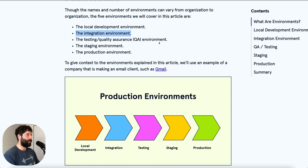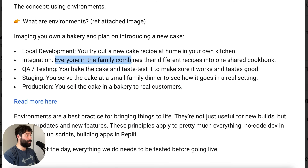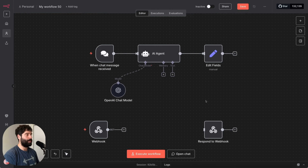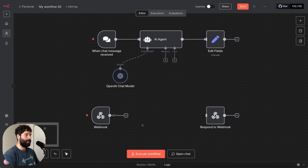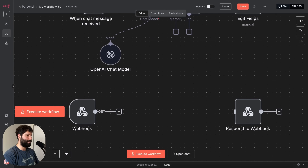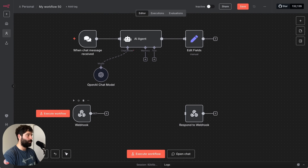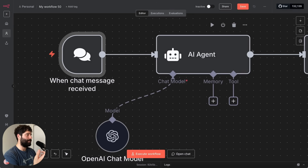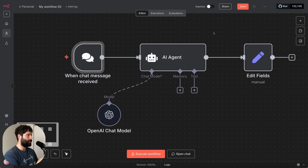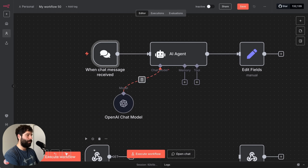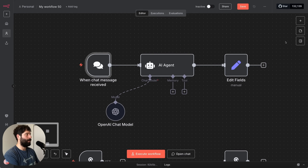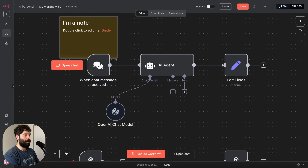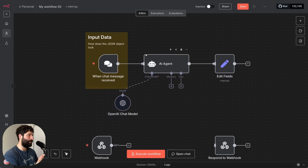Step two is now the integration environment. To remind us, integration is where we're sharing the cake with our family to get their feedback and to improve the cake. So in the integration environment, we're going to be working with different people on this workflow. The first question I'm going to have is: the person responsible for setting up Zendesk to send some information into this webhook — what data are they going to be sending me? Or do I need to give them feedback on what data I expect? Because if I'm using the chat trigger node, I'm just sending free text into the system, and while that works for local development, when integrating with different people I want to start getting the right data format.